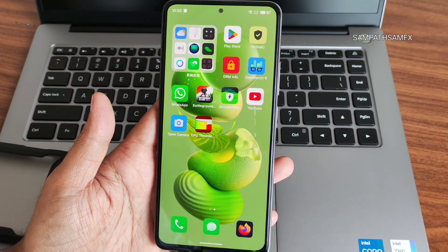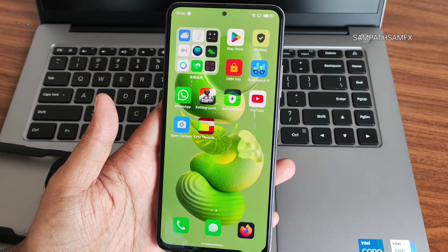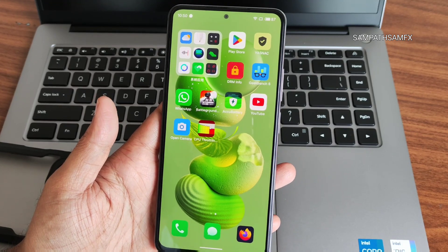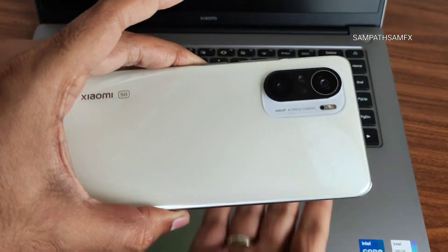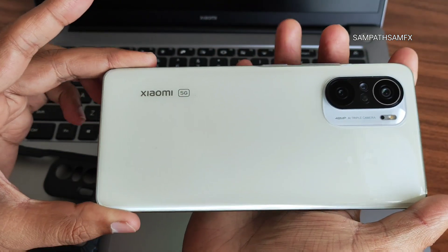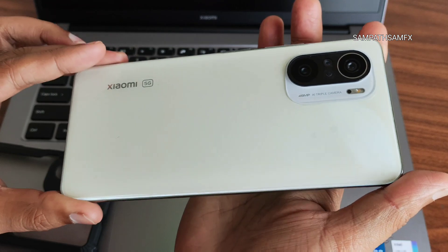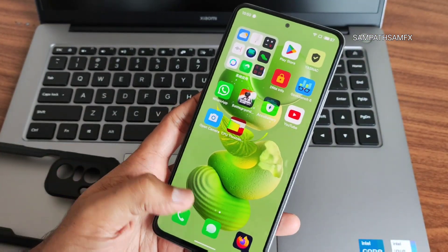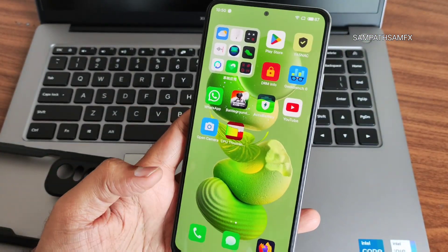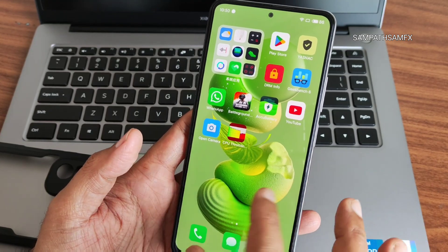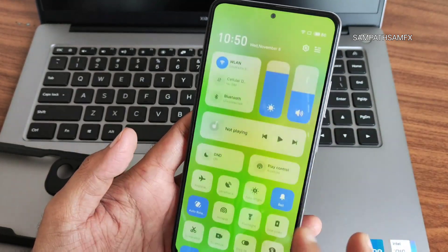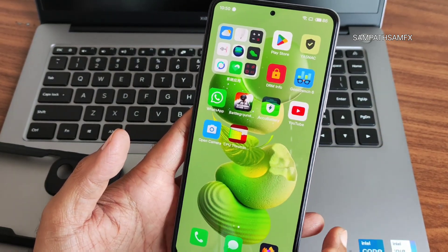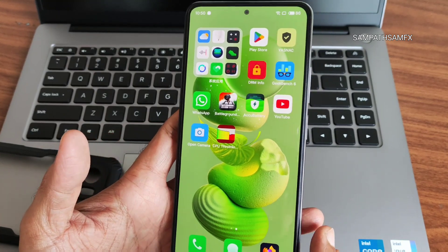Hey, hi, hello, welcome back to my new video. This is Sampath, you're watching Sampath SamFax YouTube channel. This is the Mi 11X — also known as Xiaomi 11X, Redmi K40, or Poco F3. This is an latest version of Flyme OS. This is a Meizu — the operating system used in Meizu smartphones is Flyme OS.